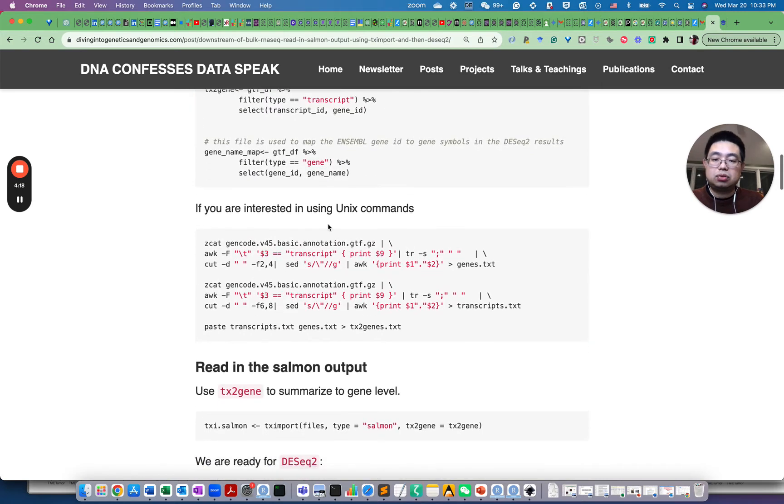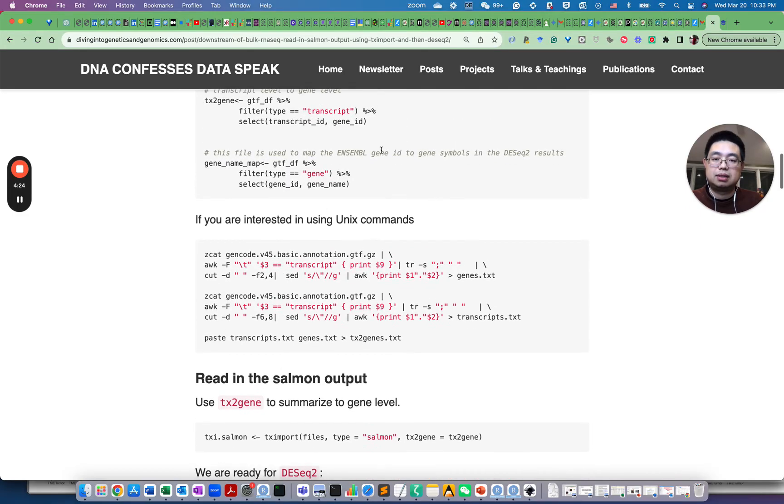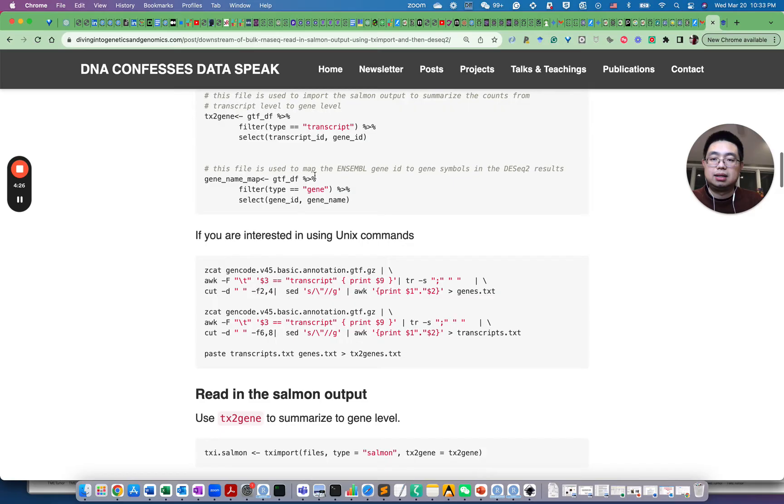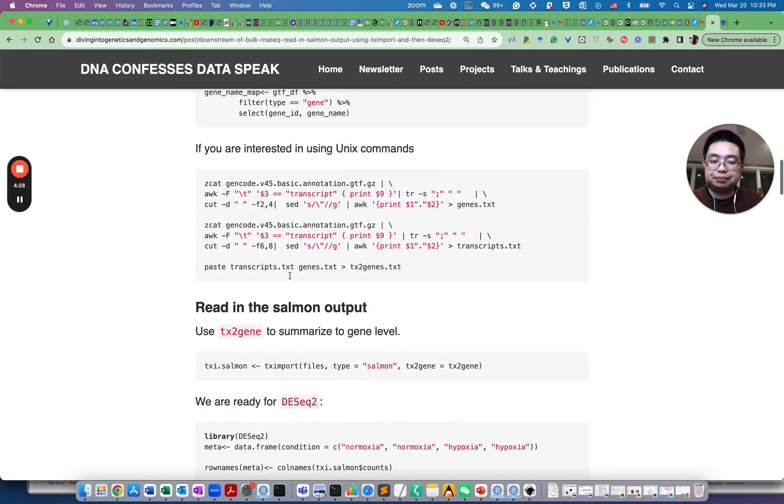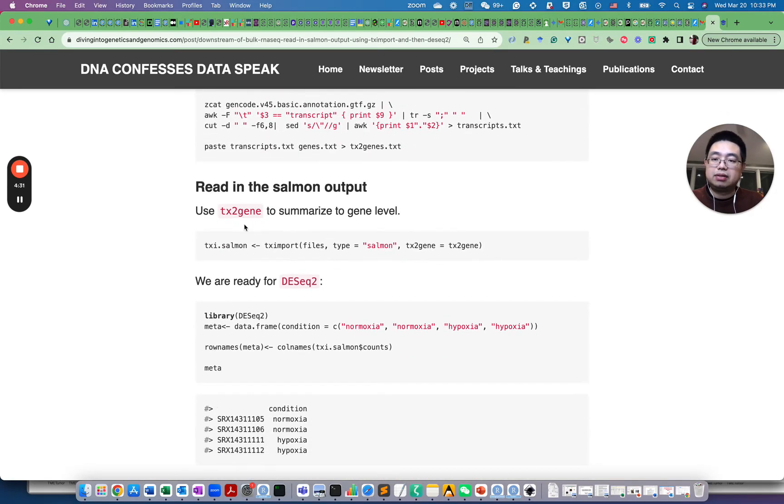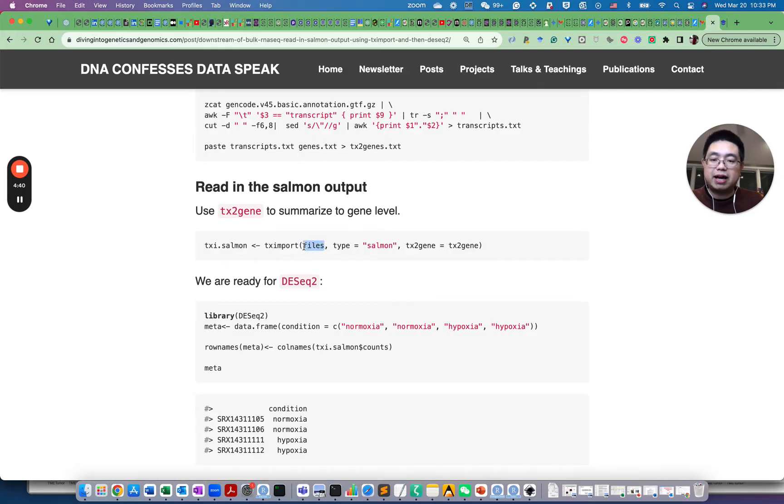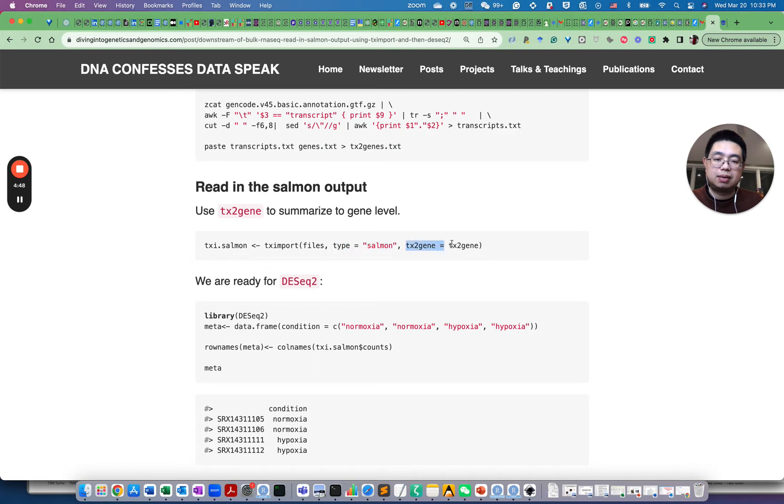I also show you how to use Unix commands to actually prepare this TX to gene file, but you can just follow the R version. Now that we have the TX to gene file ready, now we can read in the .sf quantification file, so use the TX import function files, essentially the file path for the .sf file type equals to Salmon and then specify the TX to gene file we just prepared.